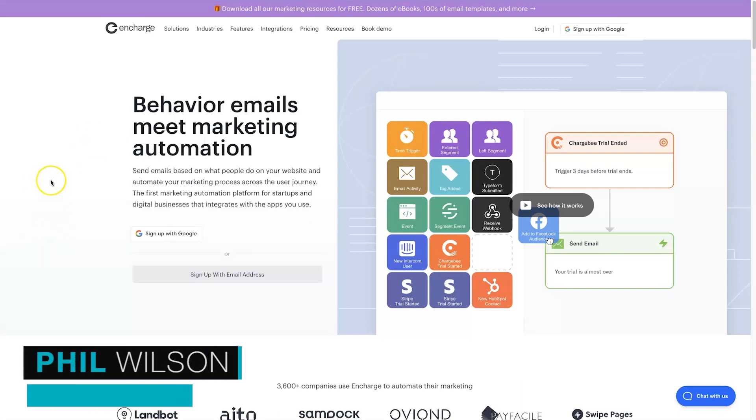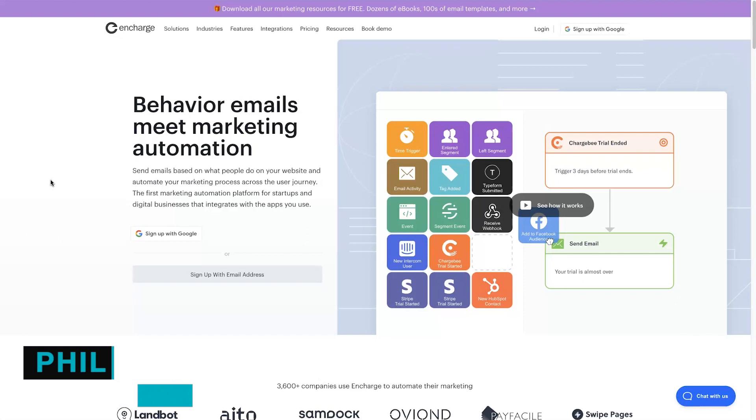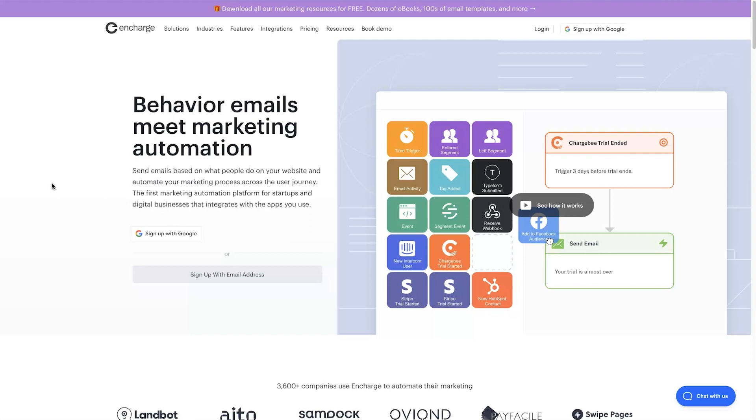Hey, my name is Phil from webautomation.co. In this quick tutorial, I want to show you how you can use InCharge and Elementor and how you can integrate the two together so you can start sending information from Elementor like forms into InCharge so you can start creating some email marketing campaigns.